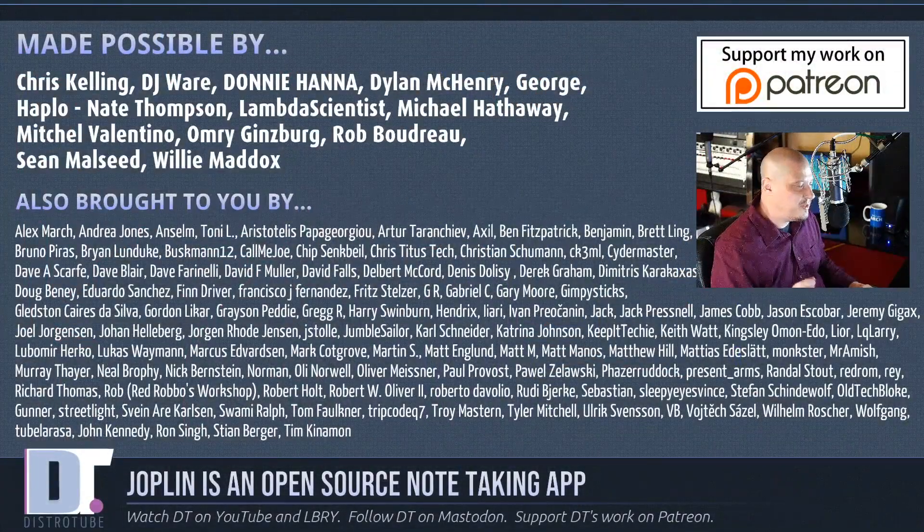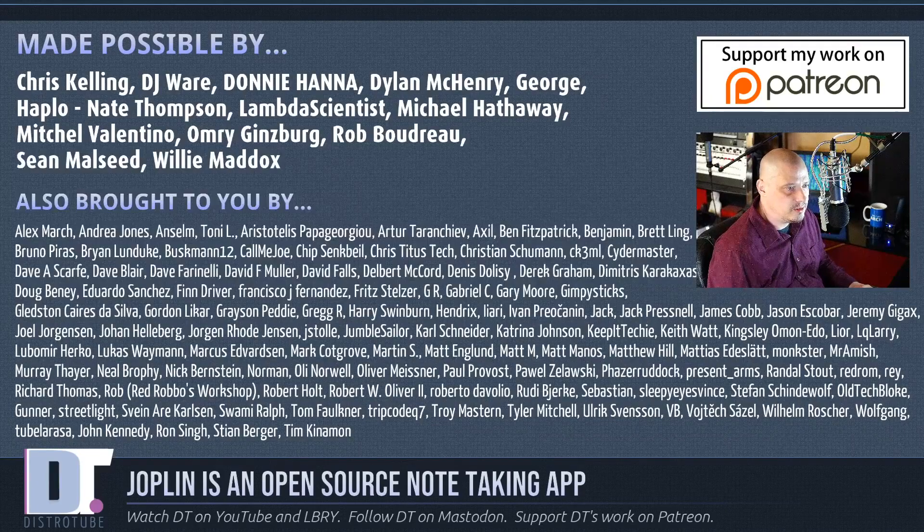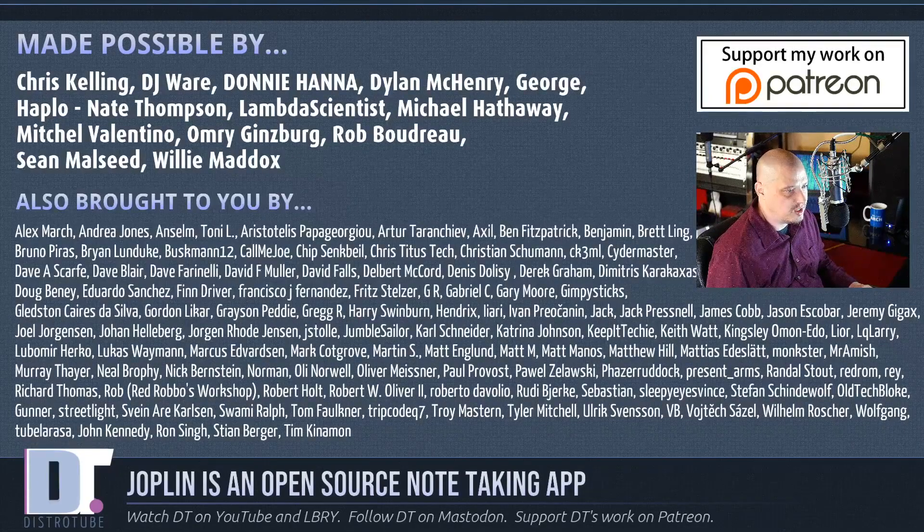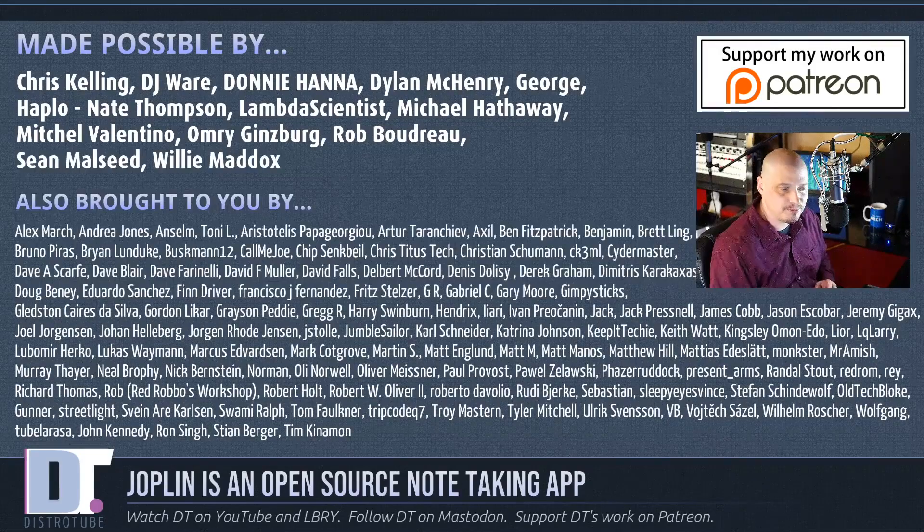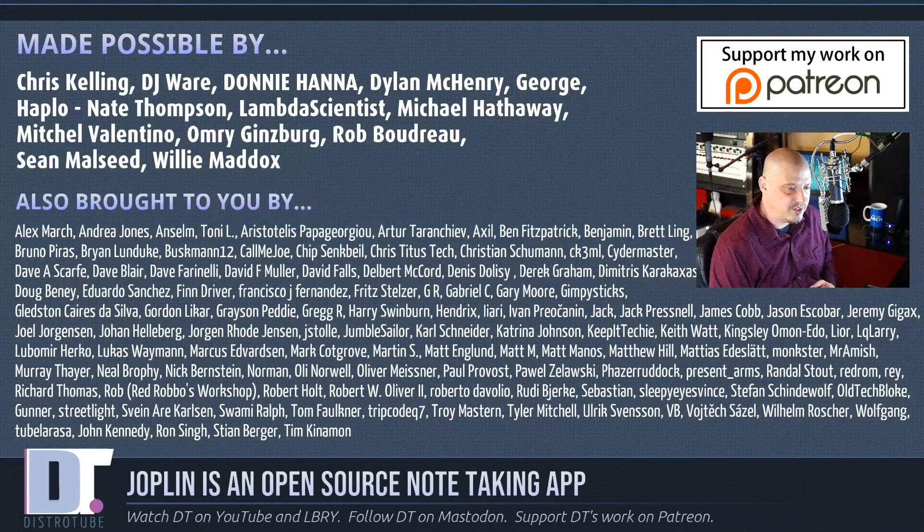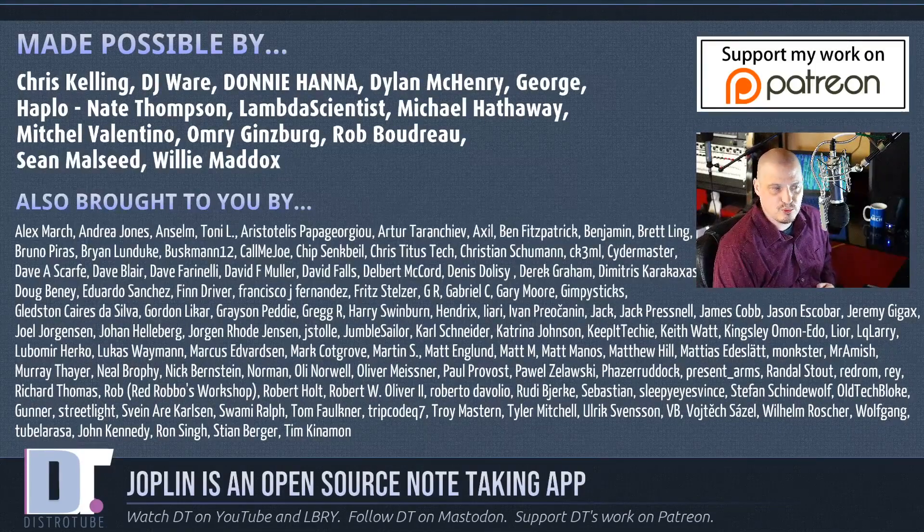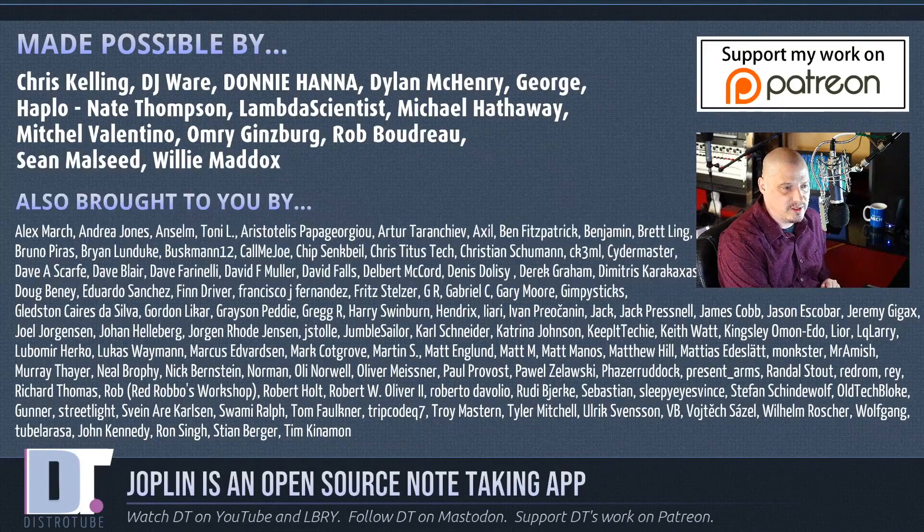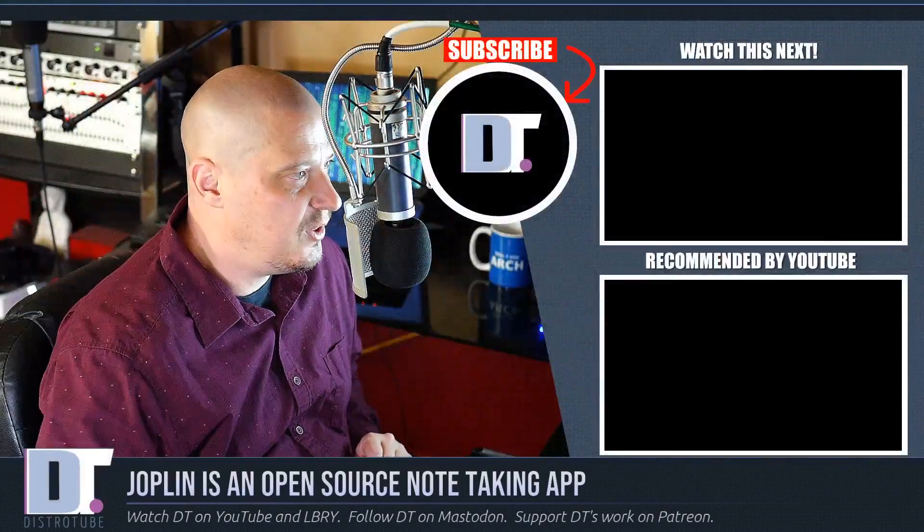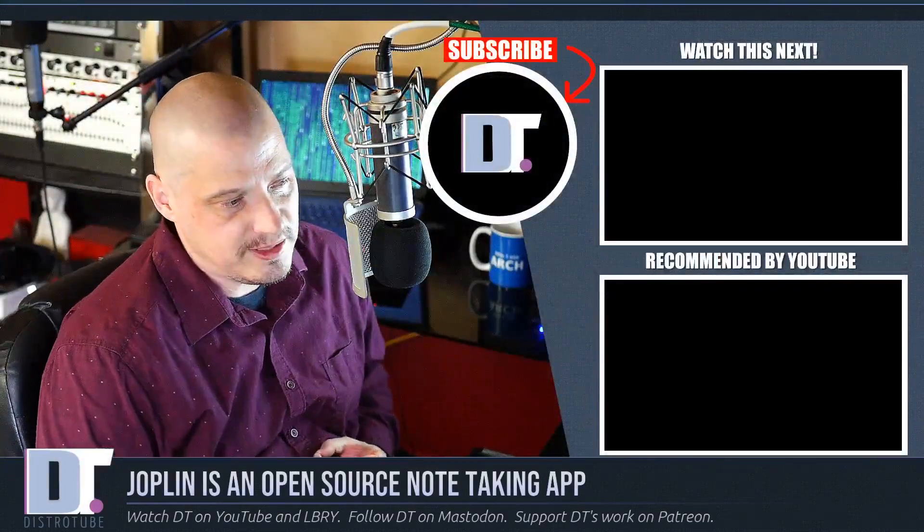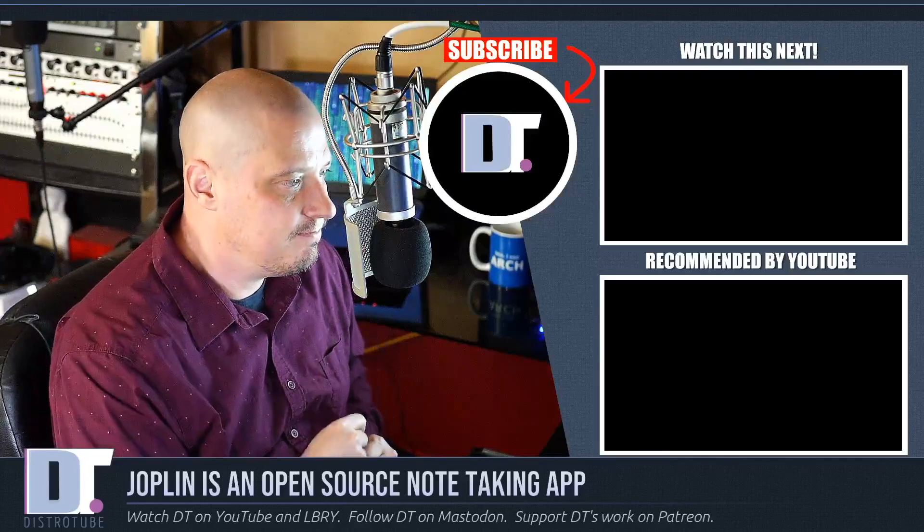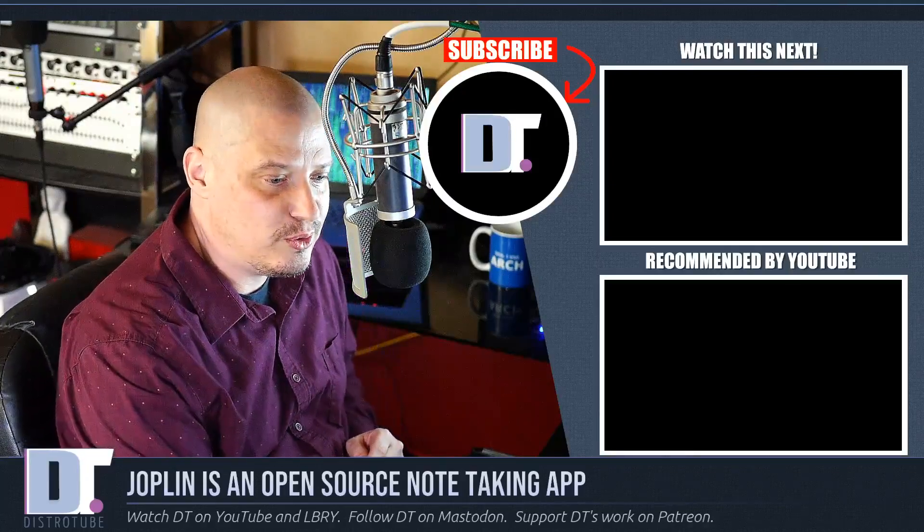Now, before I go, this show was made possible by Chris, DJ, Donnie, Dylan, George, Haplonate, Lambda, Michael, Mitchell, Omri, Rob, Sean, and Willie. These guys, they're the producers of the show. Without these guys, this episode about the Joplin open source note taking app wouldn't have been possible. The show is also brought to you by all these other names you're seeing on the screen right now. All of those fine ladies and gentlemen help support me over on Patreon. Without these guys, this channel wouldn't be possible. If you'd like to support the channel, you'll find me over on Patreon. All right, guys. Peace.